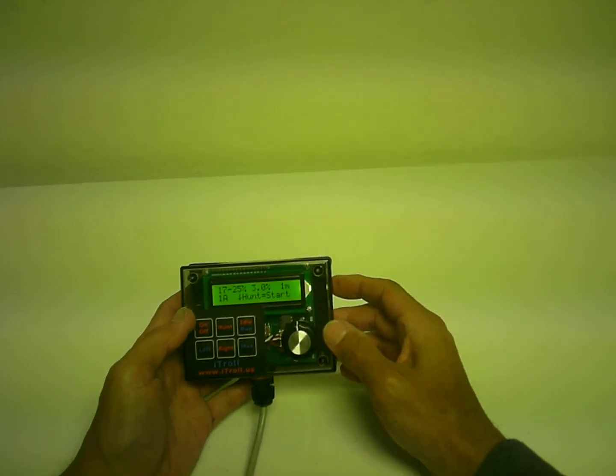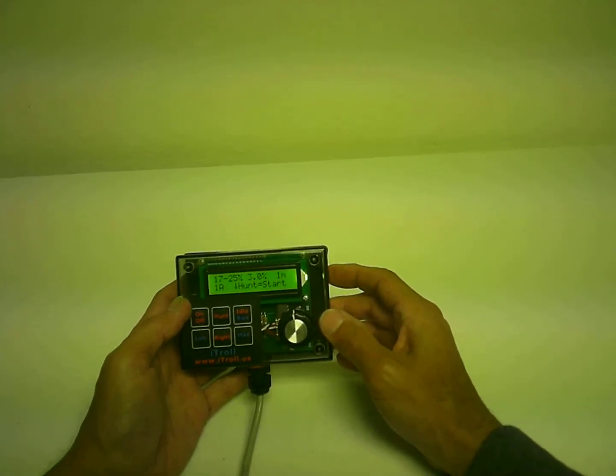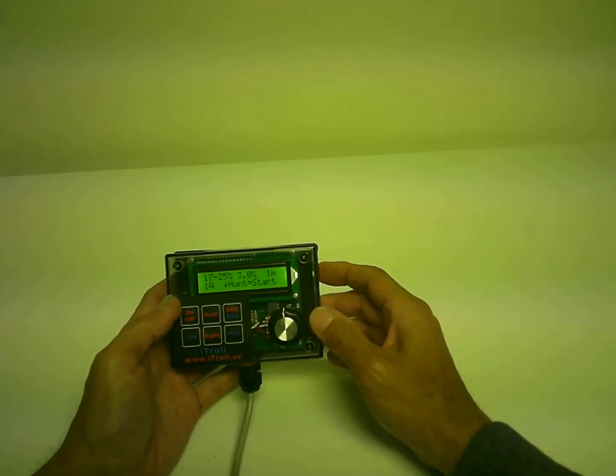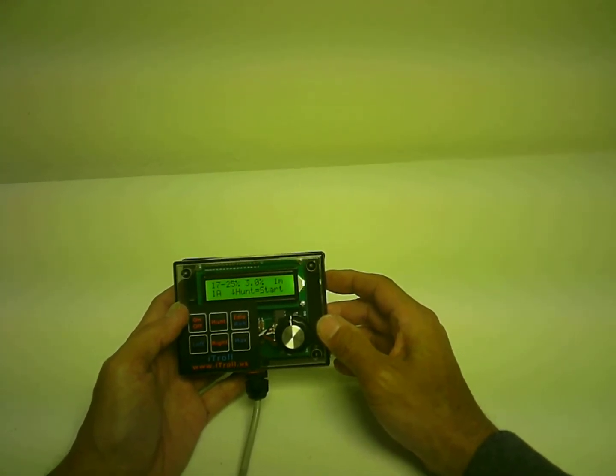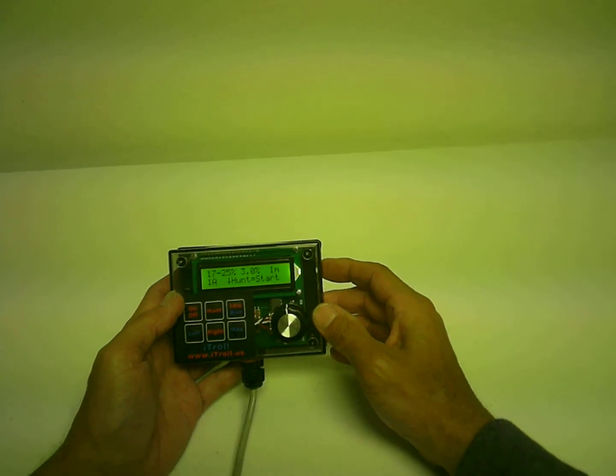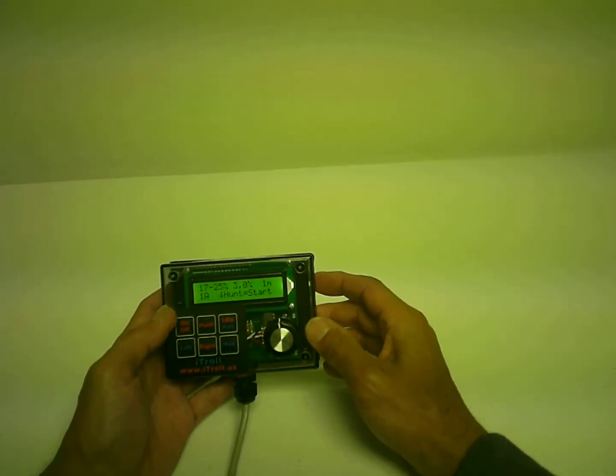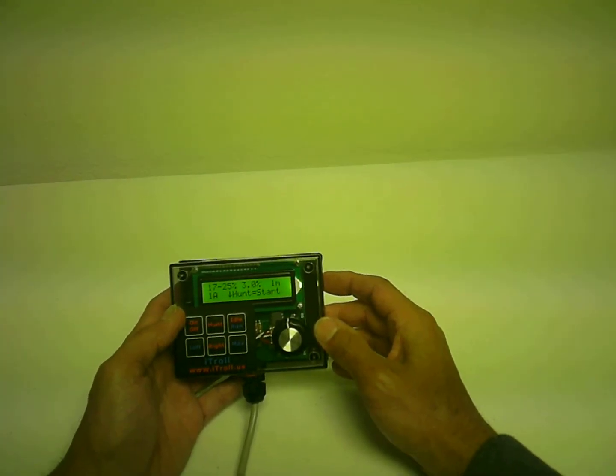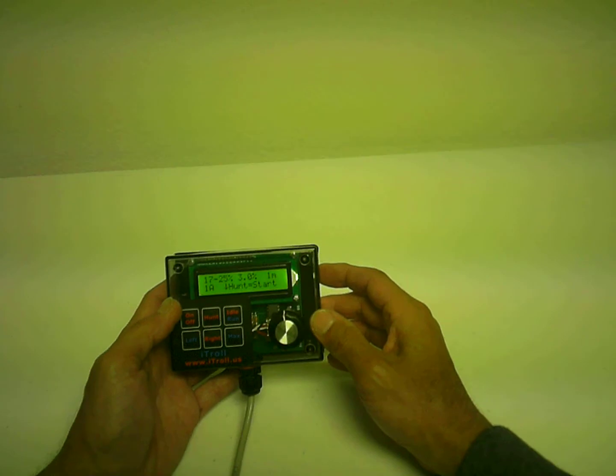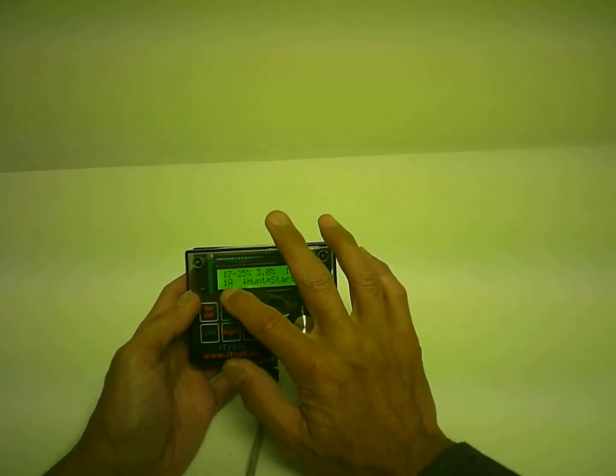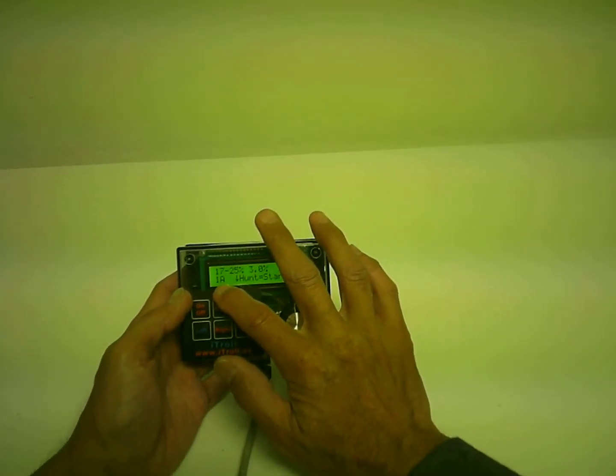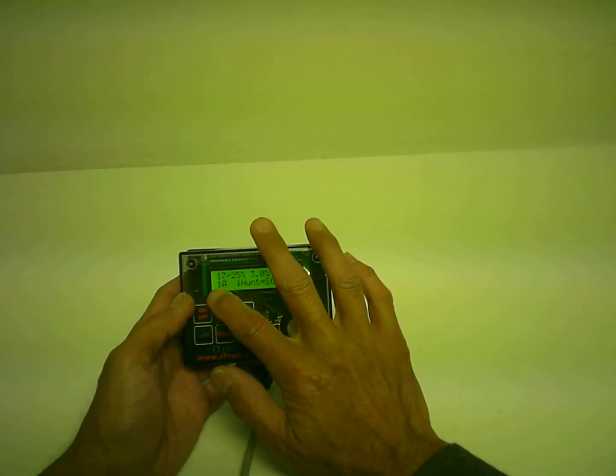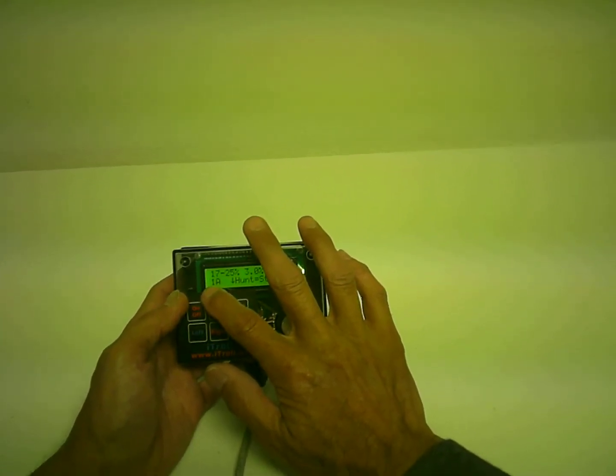Now on our earliest iTrolls, there's only one hunt program that is in the iTroll that can be run at any given time. And you can tell those early units because they lack the letter behind the number here on the bottom line.